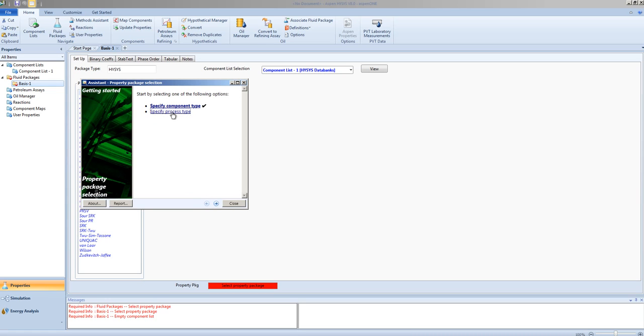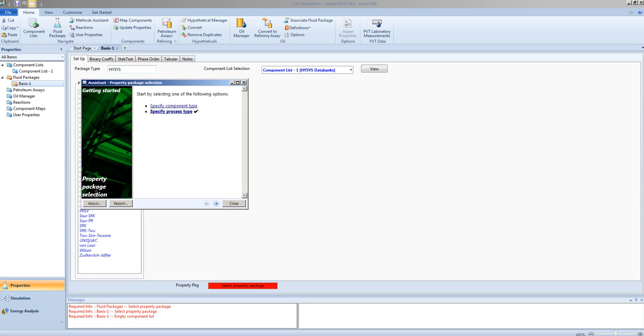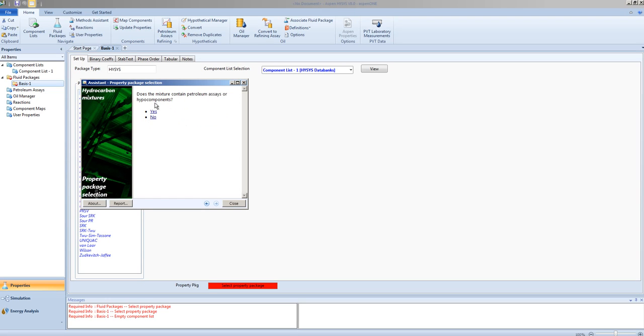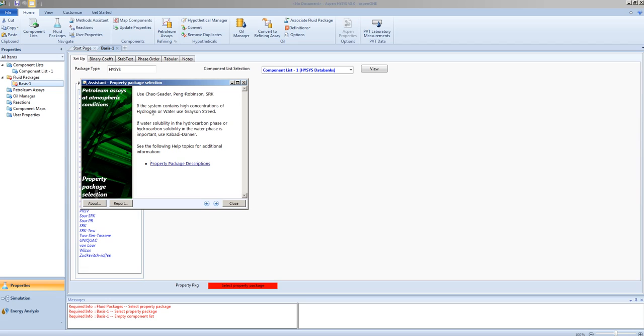You can also specify the process type, whether it be chemical, electrolytic, environmental, or petrochemical. In this case, we will specify the component types to be a hydrocarbon system, and we do have a hypothetical component that we created, so we will select yes. And the system will not operate at vacuum, so we have been suggested to use one of these property methods.